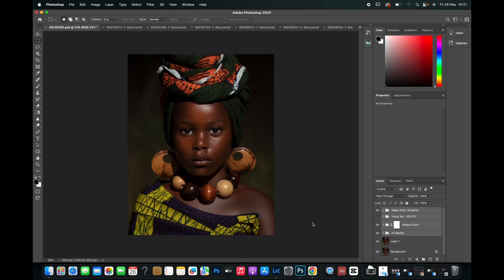So today I'm going to be teaching you guys how to create melanin skin tone in Photoshop. Without further ado, I'm not here to waste your time — let's go straight into Photoshop.